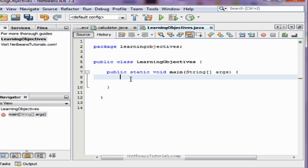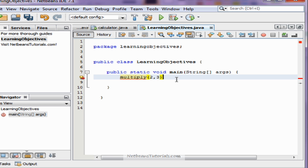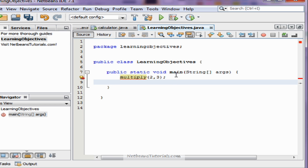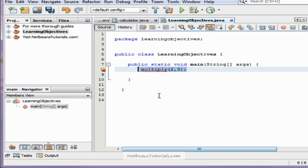The method we're going to create today is going to be a multiplication method. It's going to take two numbers and multiply them and print it to the output window. To call the method, which we're going to name multiply, we're going to type multiply, parentheses, and then the two numbers that they're going to multiply, and then semicolon. This is going to print two times three equals six in the output window.